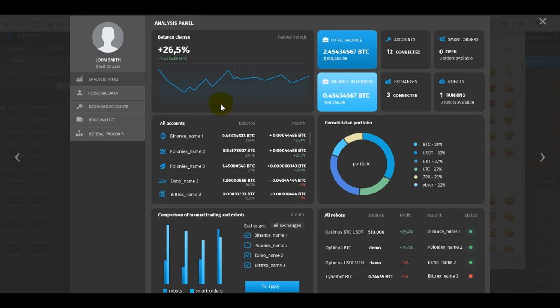Here all trading data is displayed in a convenient form of diagrams and charts. Now you can find all necessary data in one place and can manage these values to improve your trading strategies.